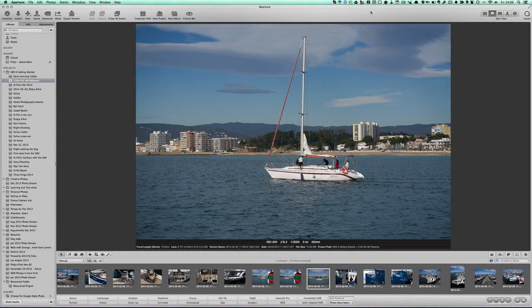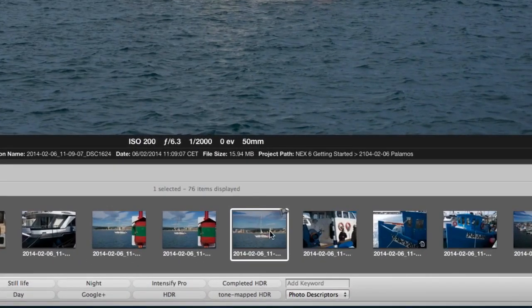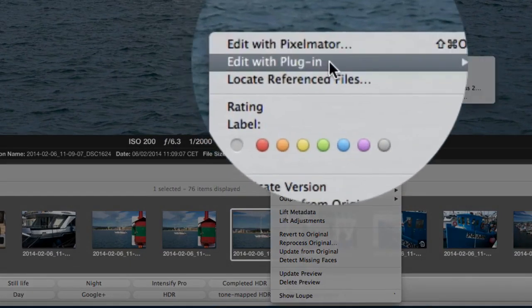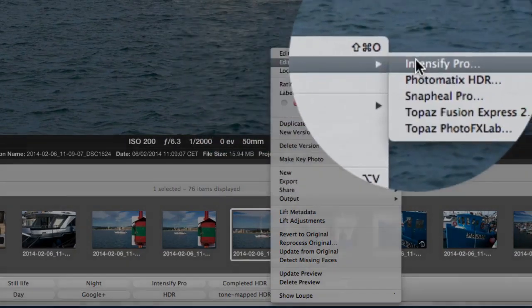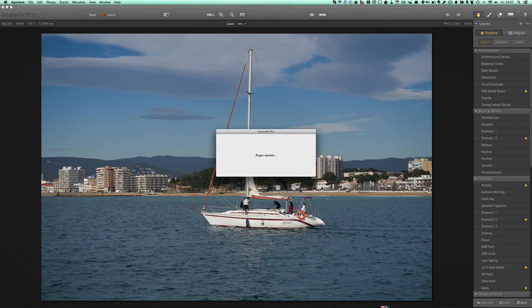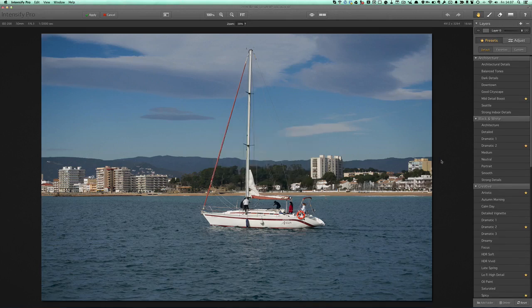So I've got a photograph here, and I'm going to right-click on that and go to Edit with Plug-in, and go to Intensify Pro. It makes a copy of this, which means that you don't have to worry about destroying the original one, and once you've got this up, you can basically start doing some stuff with it.